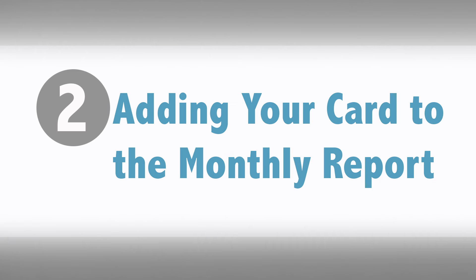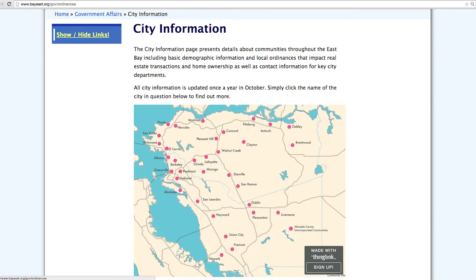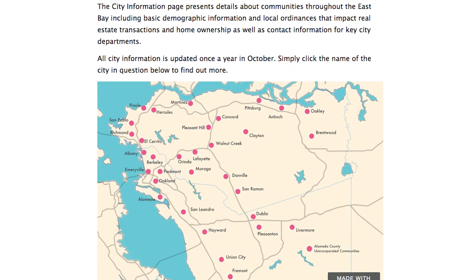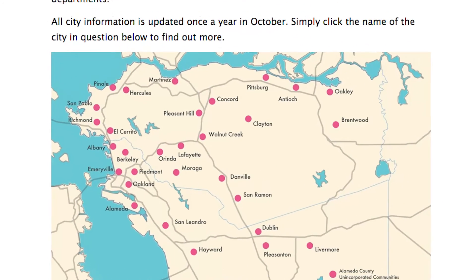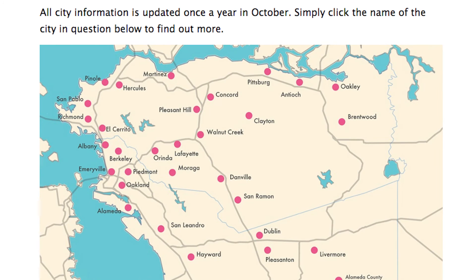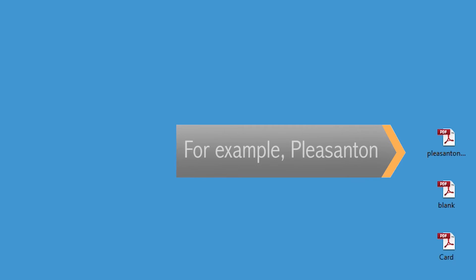Now we are ready to add the business card to report and this is the part that you will do each month. Download the Bay East housing market reports for the cities you are interested in onto your computer. You only need the cities that you are going to add your business card to.